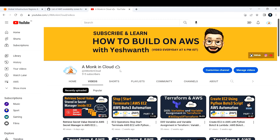That's it for today's video, where we talked about what AWS regions and availability zones are and why we need them. If you're liking the content, please consider subscribing to my channel 'A Monkey in Cloud' — it really motivates me to keep creating content. Thank you and I'll see you in the next one.